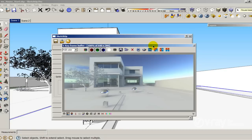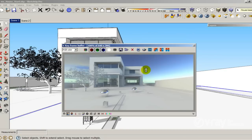This is the final render. I think it looks pretty good — a really nice exterior illumination with the HDRI and the sun system. This is all I have for you today. Have a nice day. We are in December, so Merry Christmas to everybody. Bye.